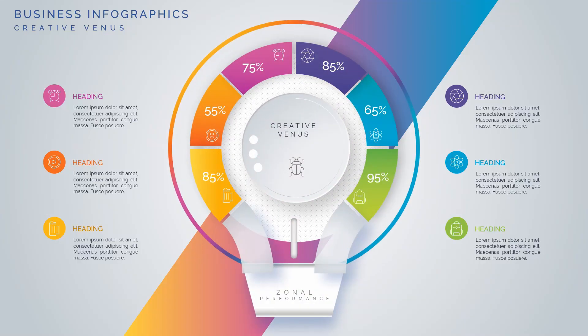Hey everyone, Creative Venus here and this is part 3 of beautiful business infographic design. But before moving further, let's watch this video.